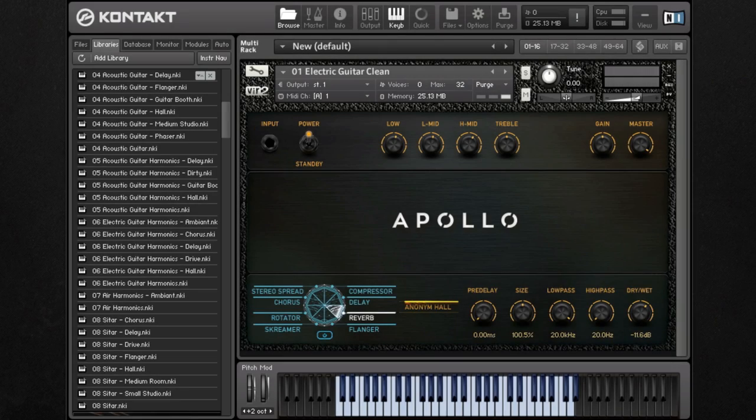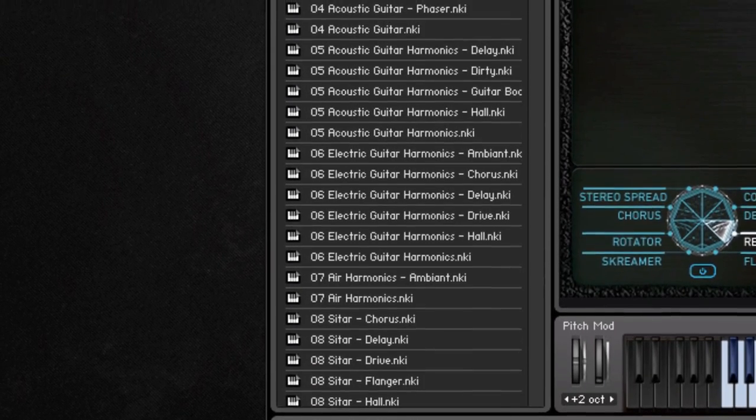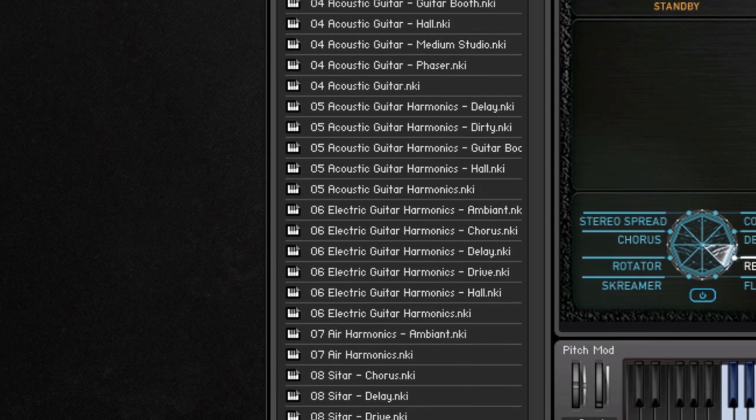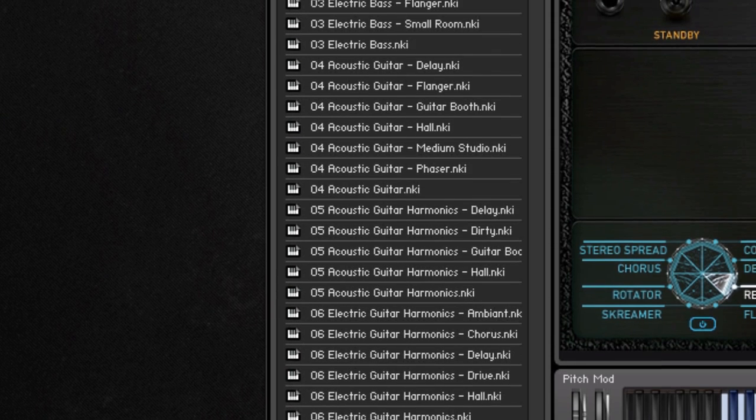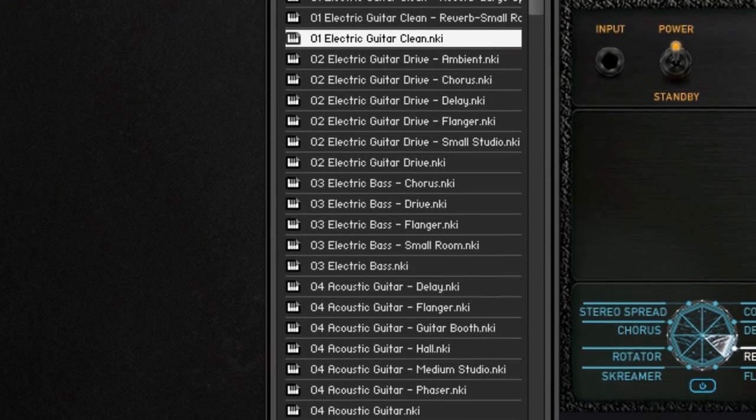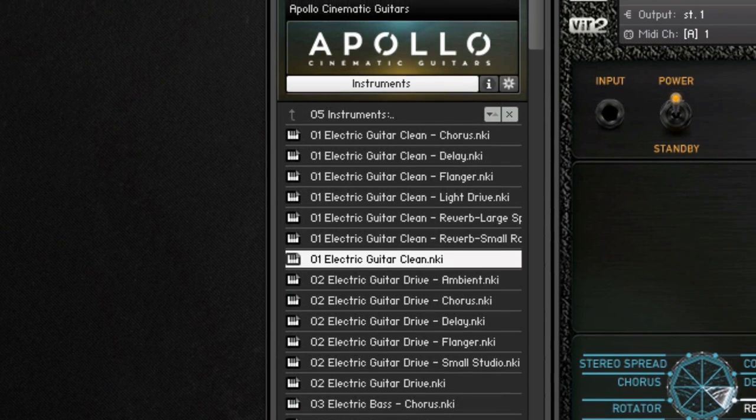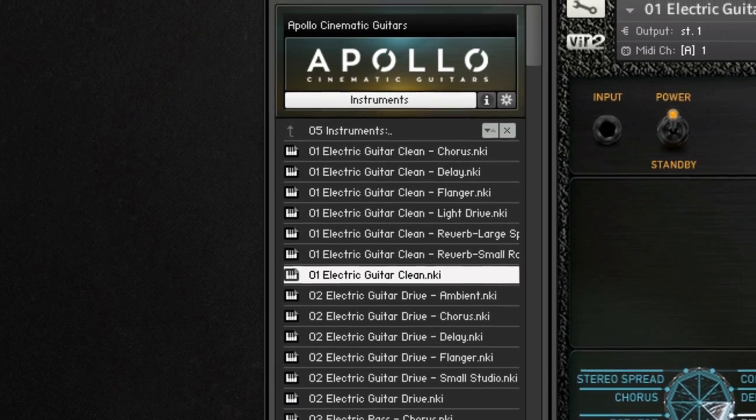The instrument patches are very straightforward. We multi-sampled electric guitars, a bass, acoustic guitars, harmonics, and a sitar with up to three velocity layers and five round robins.